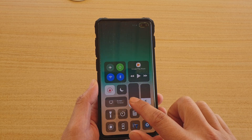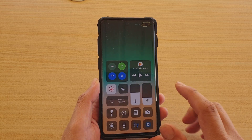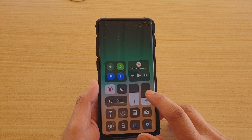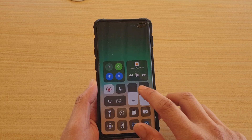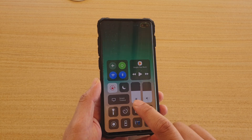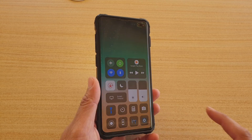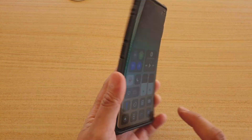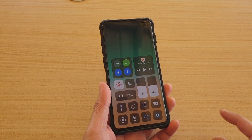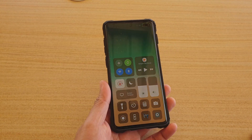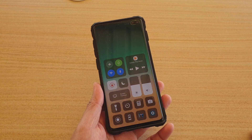You can adjust the screen brightness, turn on the speakers, adjust the volume, and you can turn on touch. Pretty much the same as an iPhone.